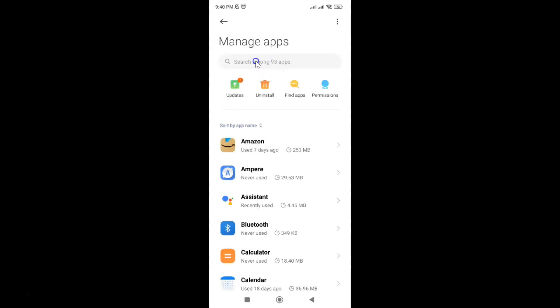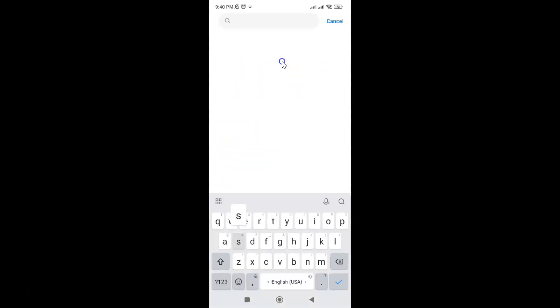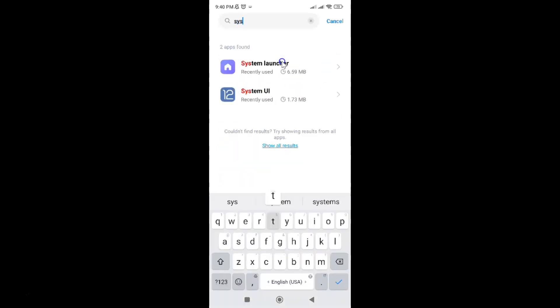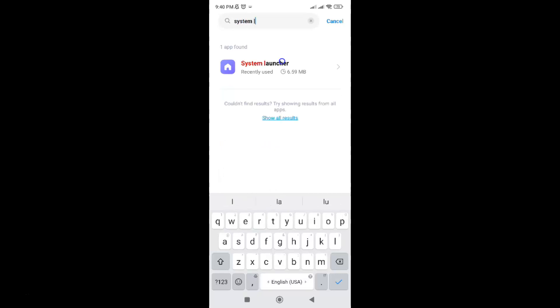Then tap on the search box and type 'System Launcher'. Here you will see the System Launcher app, so just tap on it.